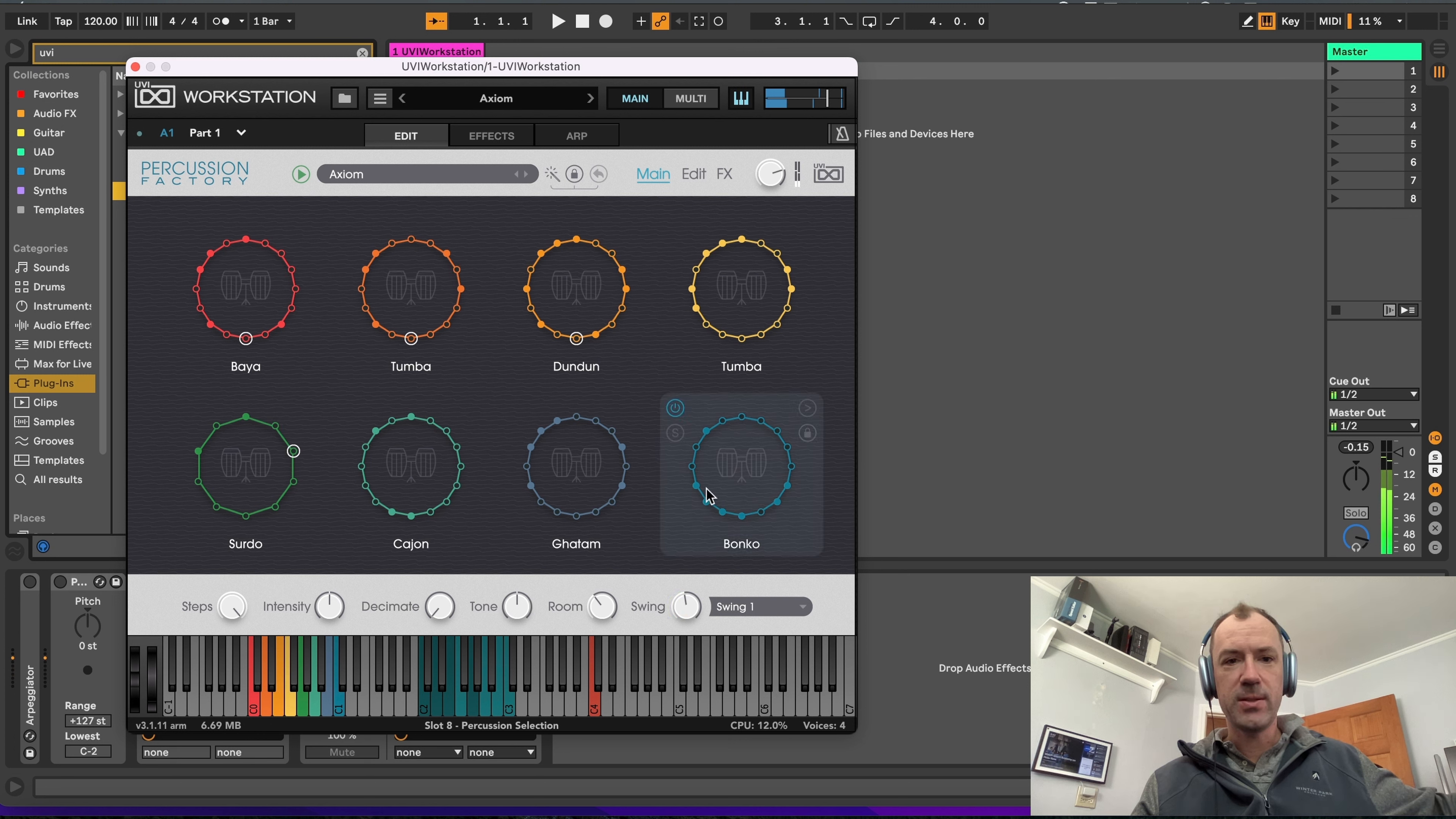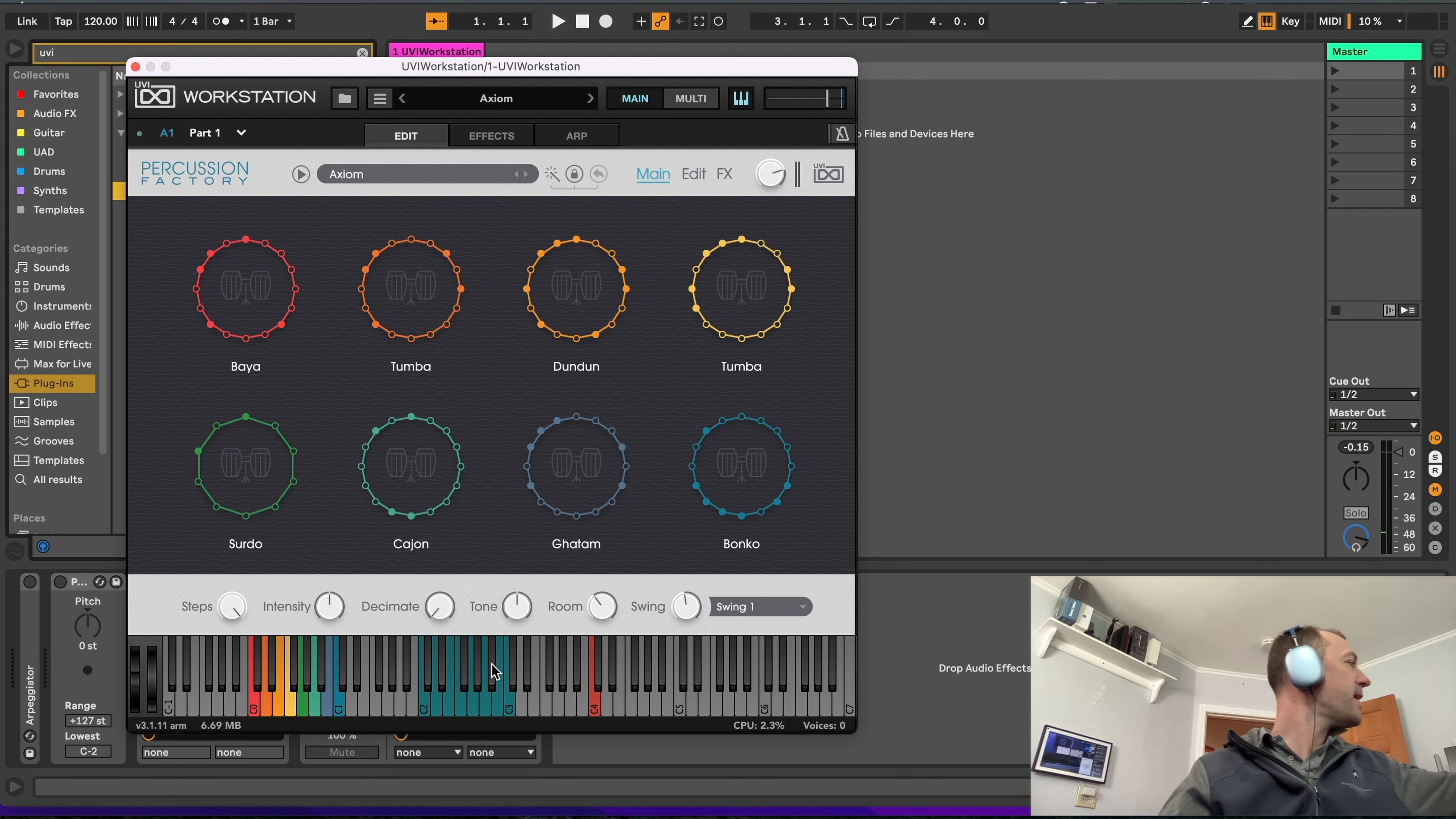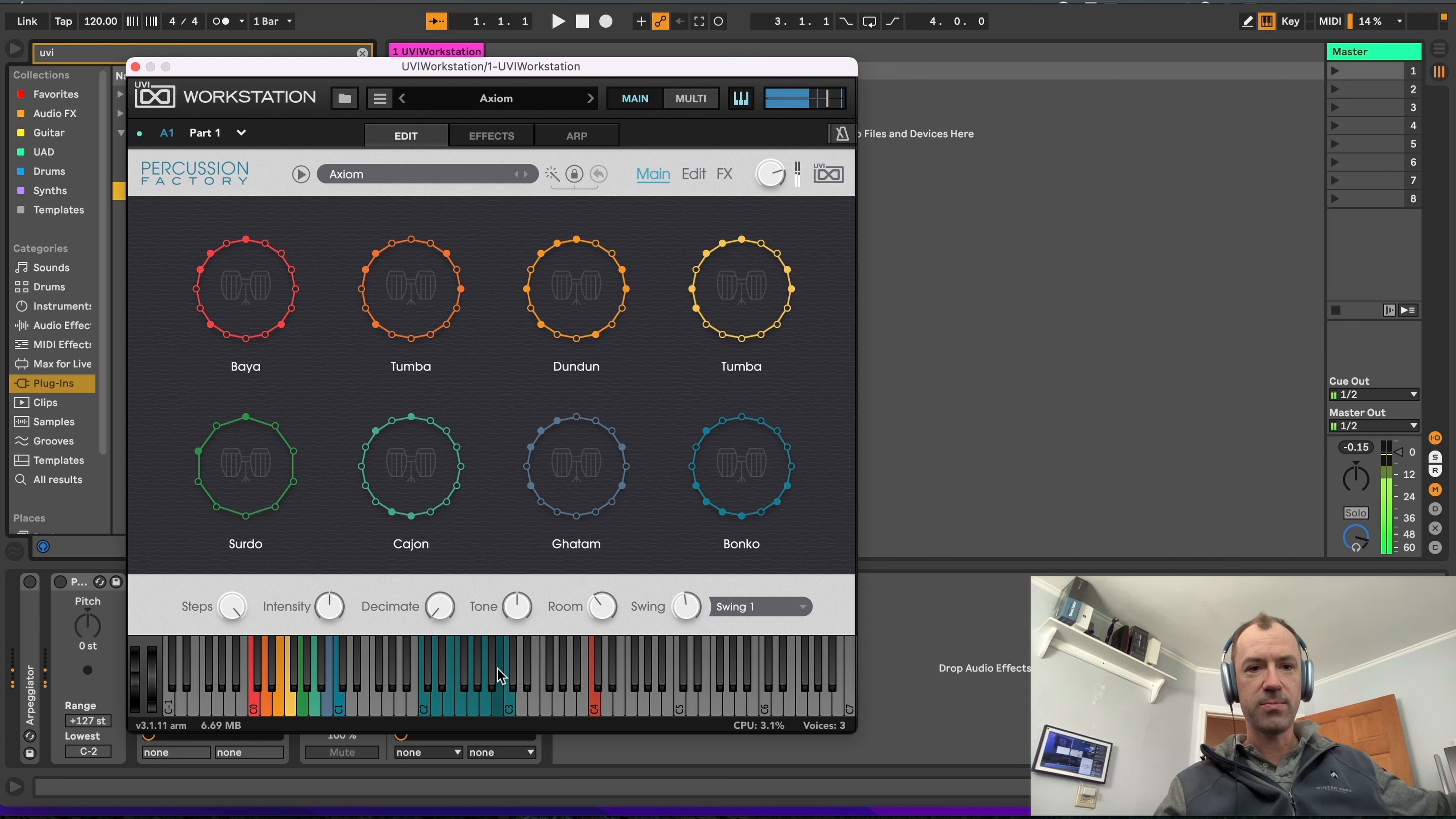You can swing them. And then if you drop it down, the next octave down will do individual hits, which is pretty cool.